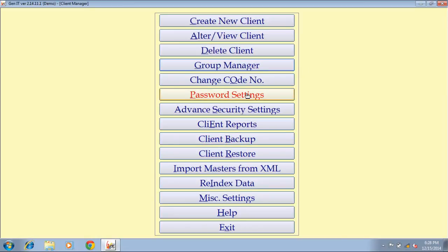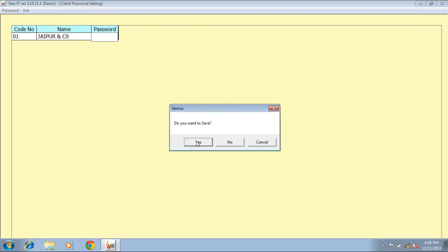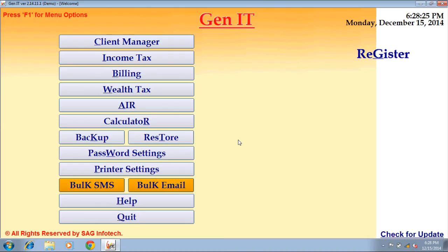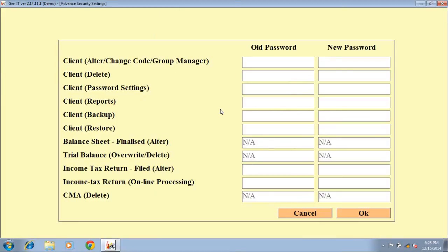Password setting option — through this, you can set a password on your client so no one can access your clients without your permission. Click on the password field, type the password, click on exit button, and click on yes to save your client's password. Next option is advanced security setting — this gives you the facility to set a password on different features like delete, password setting, report, backup, restore, income tax returns, etc.